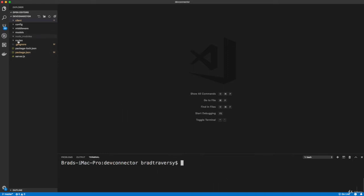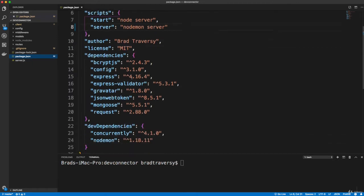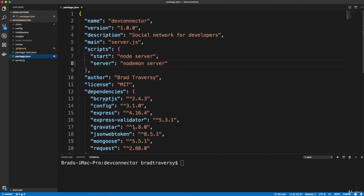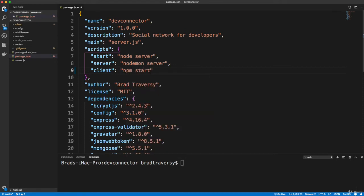And in my package.json within my server, within the root, you can see we have concurrently already installed as a dev dependency. And I'm going to create a couple new scripts here. So one is going to be to run the client.